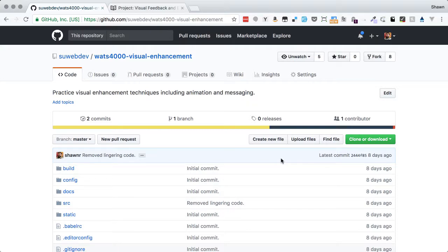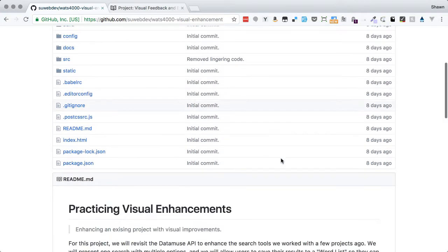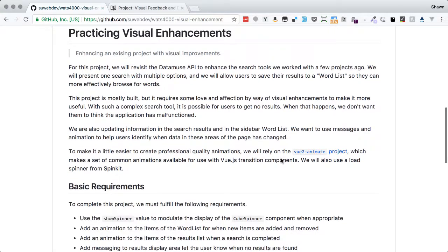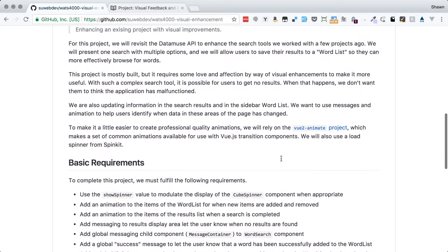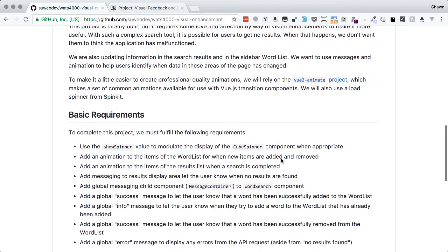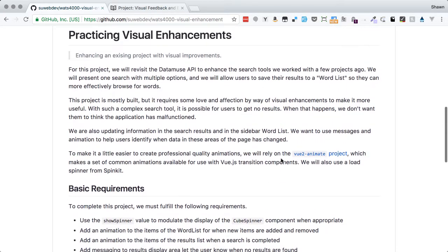Hello, web developers. Welcome to another project walkthrough. This time it's the Visual Enhancement Project. We will be adding some animations and transitions to a Vue.js application that will allow us to build a better user interface and create a better user experience.